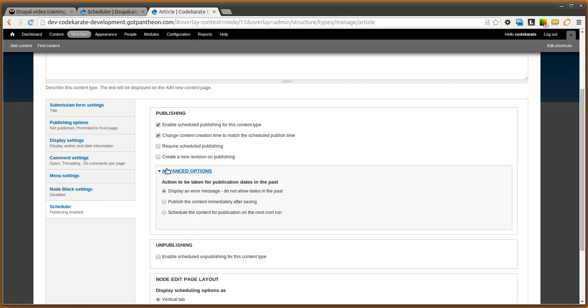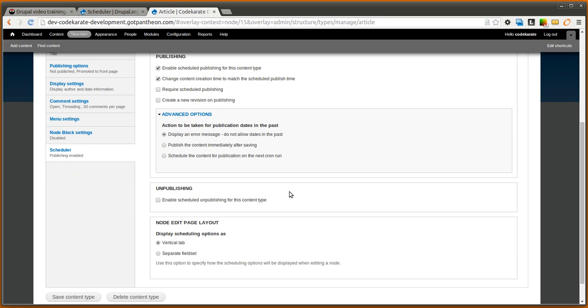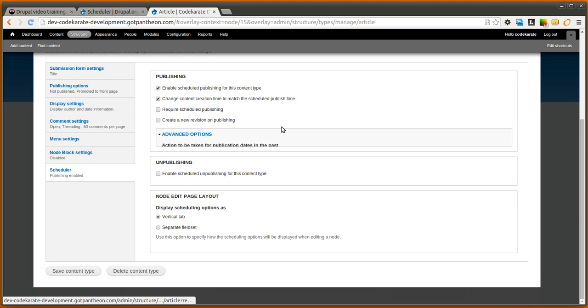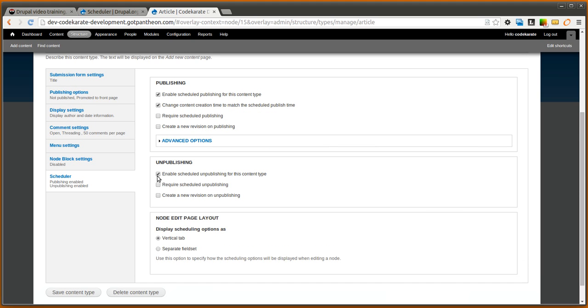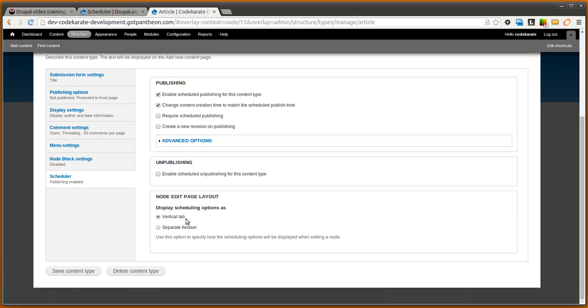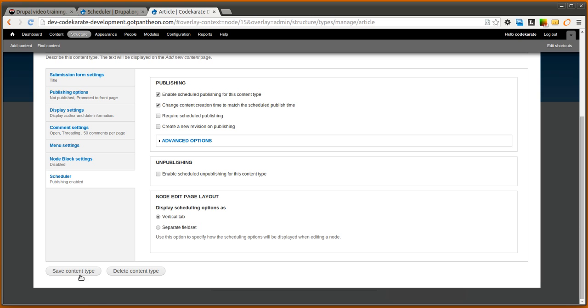There's a few advanced options so if you try to specify a publication date that's in the past you can either display an error message, publish the content immediately or schedule the content for publication on the next cron run. We'll leave that at the default. Unpublishing is pretty much the same options it's very similar so we're not going to go over that part. When you want to display the scheduling options you can display it as a vertical tab or a separate field set we're going to leave it at the default.